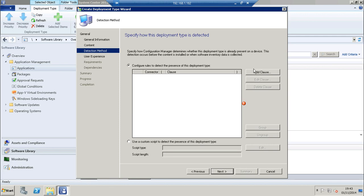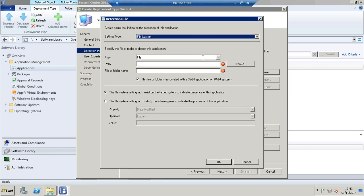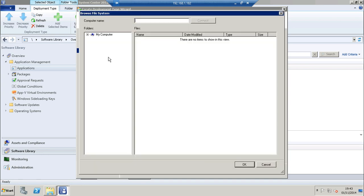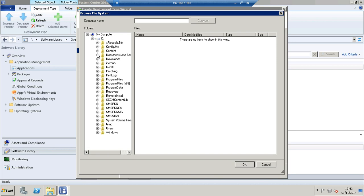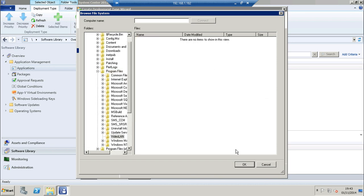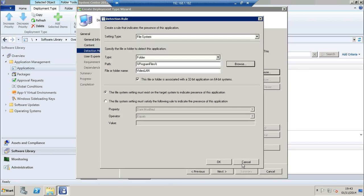Now we need to add detection type. This determines whether this deployment is already present on the device. Click add clause. I'm going to choose type folder and browse down to program files video LAN. So if that exists on my end point then the application will be classed as installed.